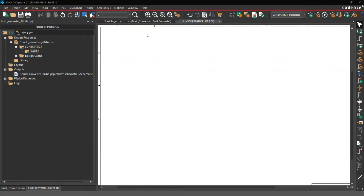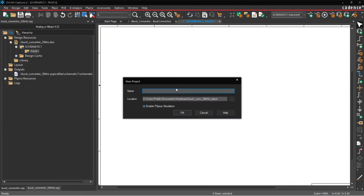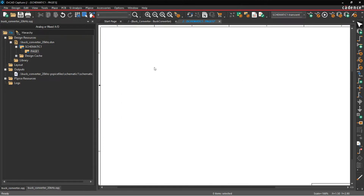Hey tech heads, let's simulate a buck converter and build it from scratch. Open up OrCAD Capture, go to File > New Project, set the name of your project — something like 'buck' — it's going to be 20 kilohertz. Set it in a specific location, then enable PSpice simulation. When the prompt shows up, choose to create from a blank project.